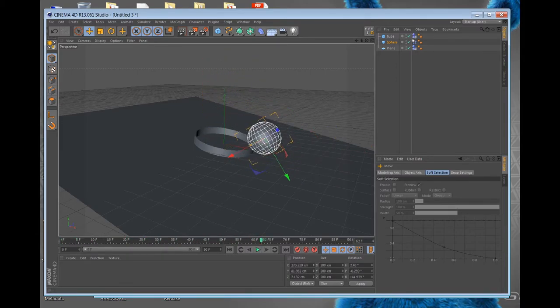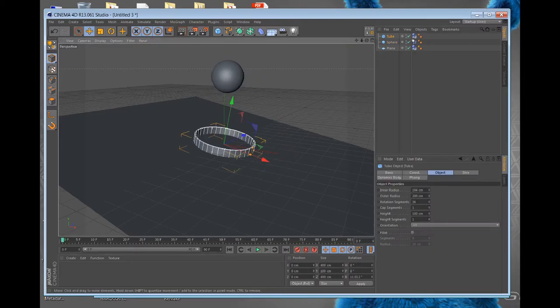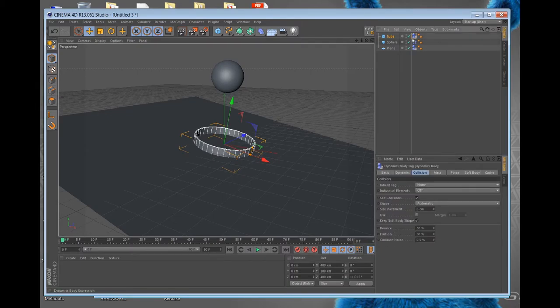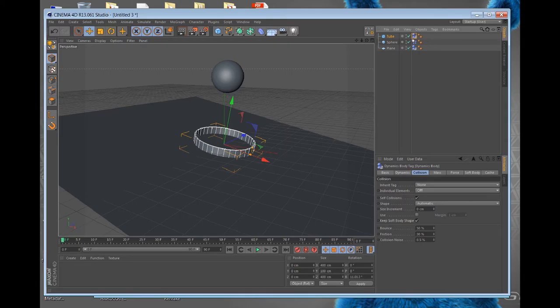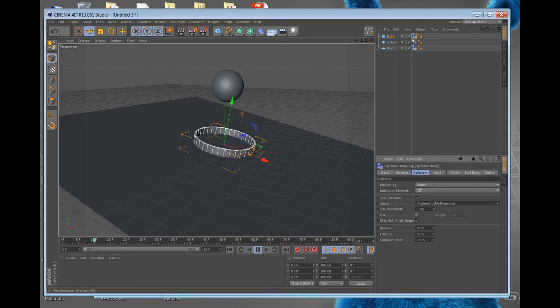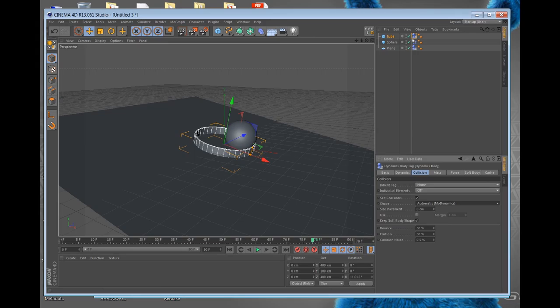So it took me a long time to figure this out. What you do is you gotta select the cup, the tube, select the dynamics, then you gotta go to Shape, the collision part, the shape, and go to automatic mode dynamics. And it'll fall in, it should fall in, I think. See, now it's in the cup. So that's basically the tip I wanted to give you - change the shape to automatic mode dynamics.